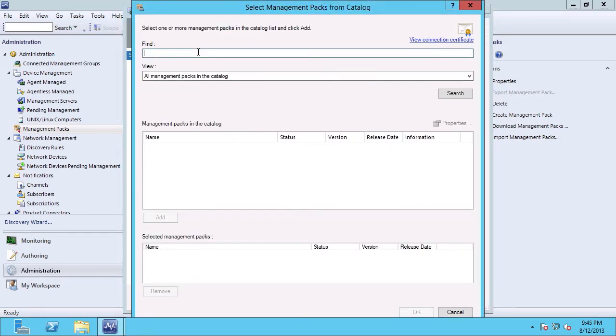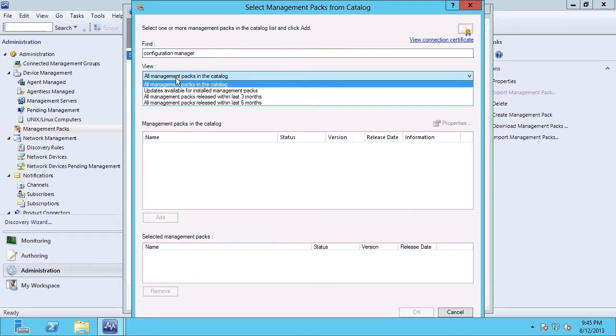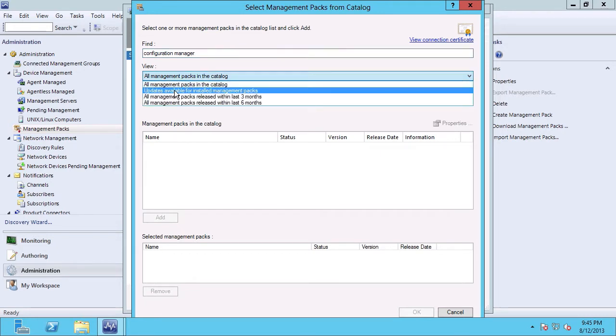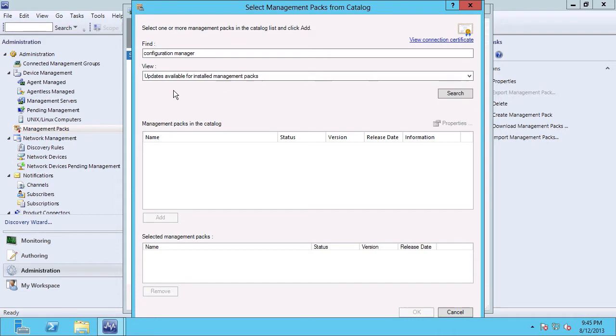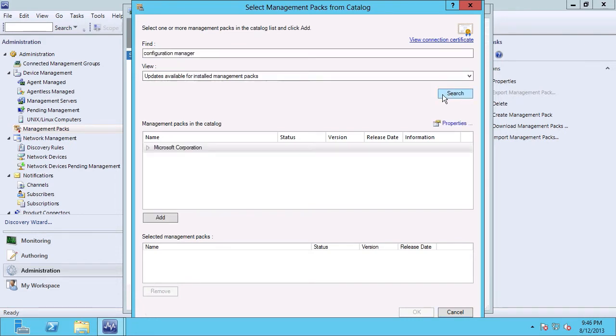What I'm going to do differently this time is going to change the view from all management packs in the catalog to updates available for installed management packs. When I click the search button,